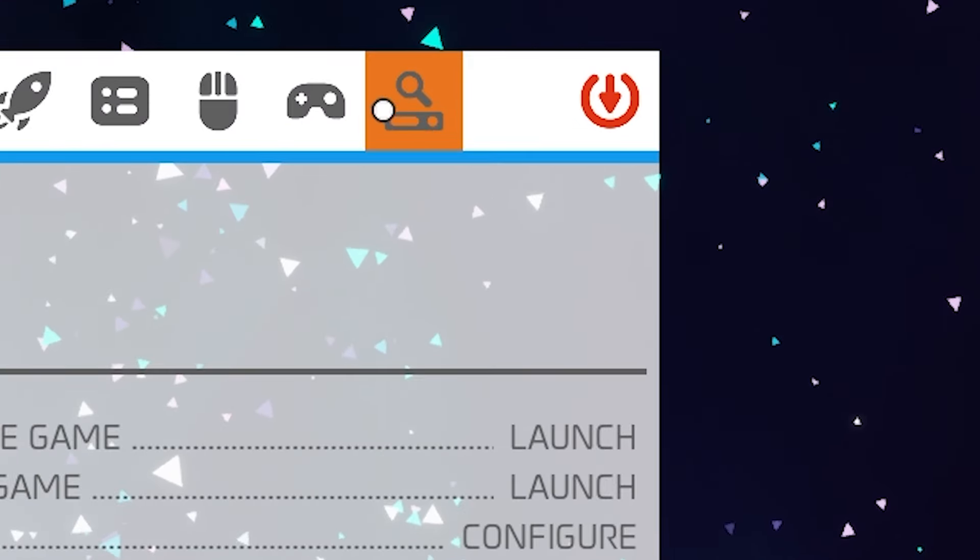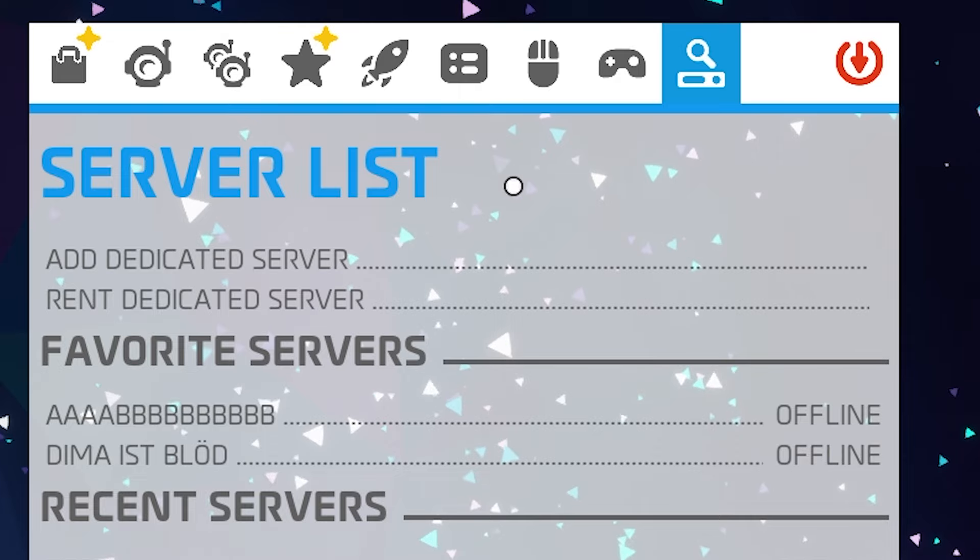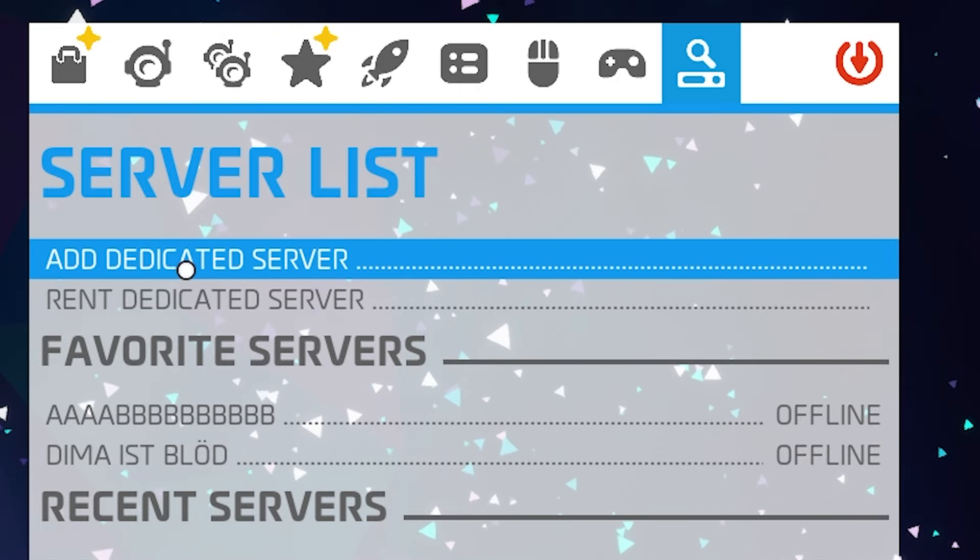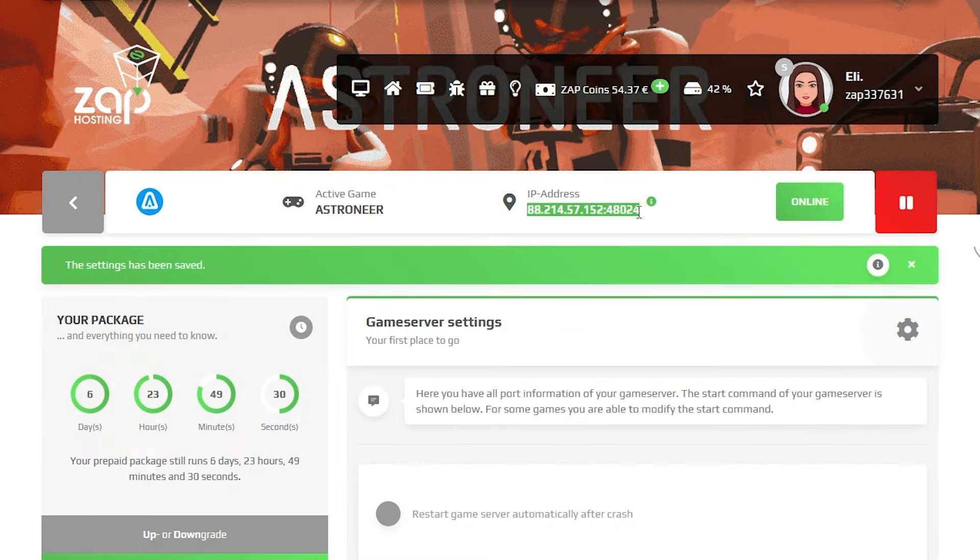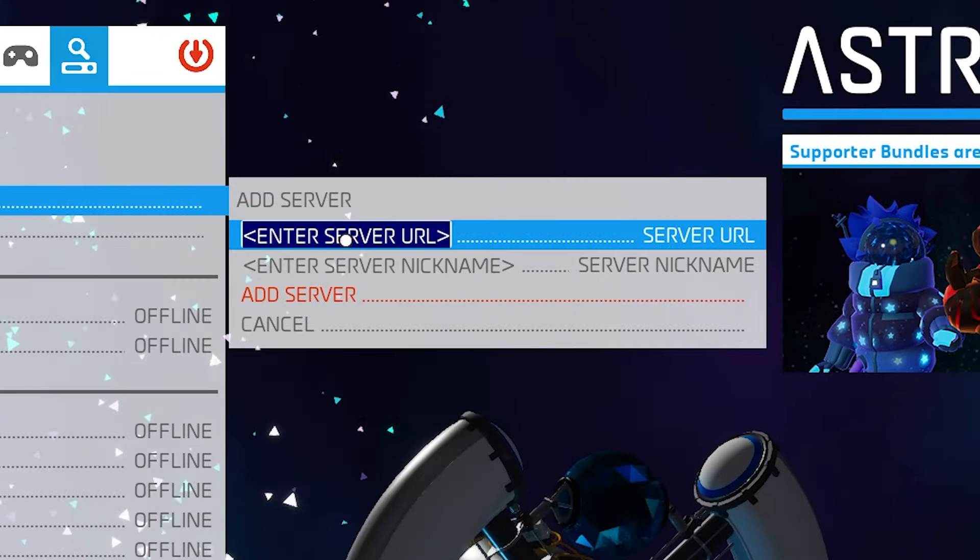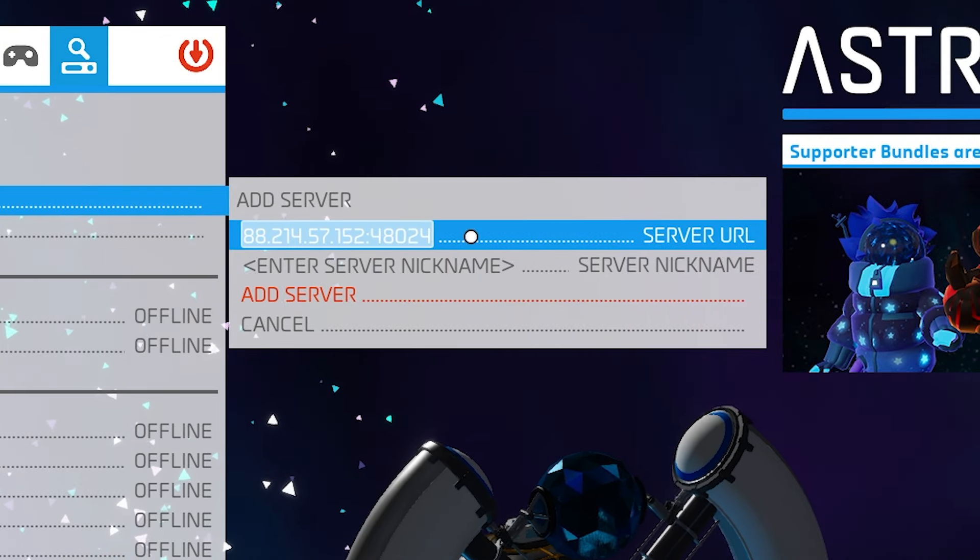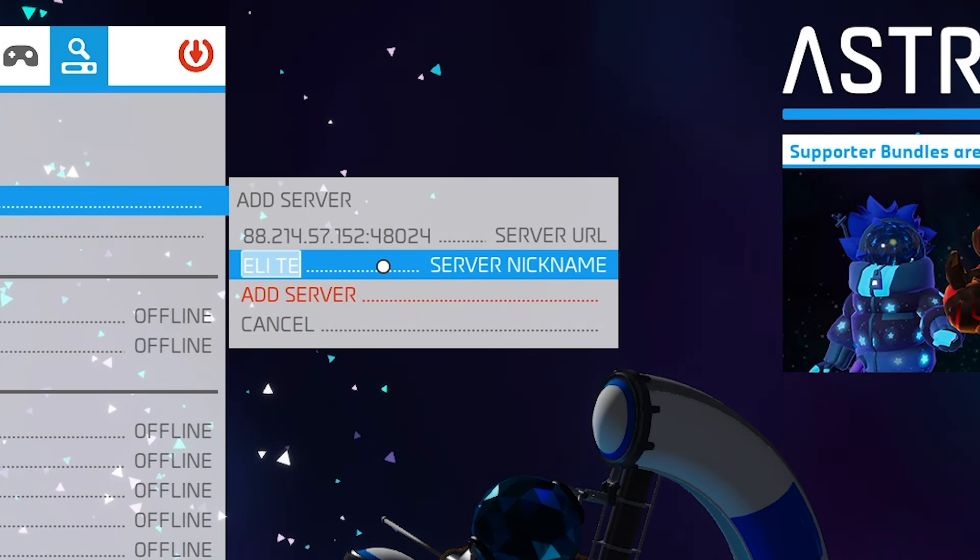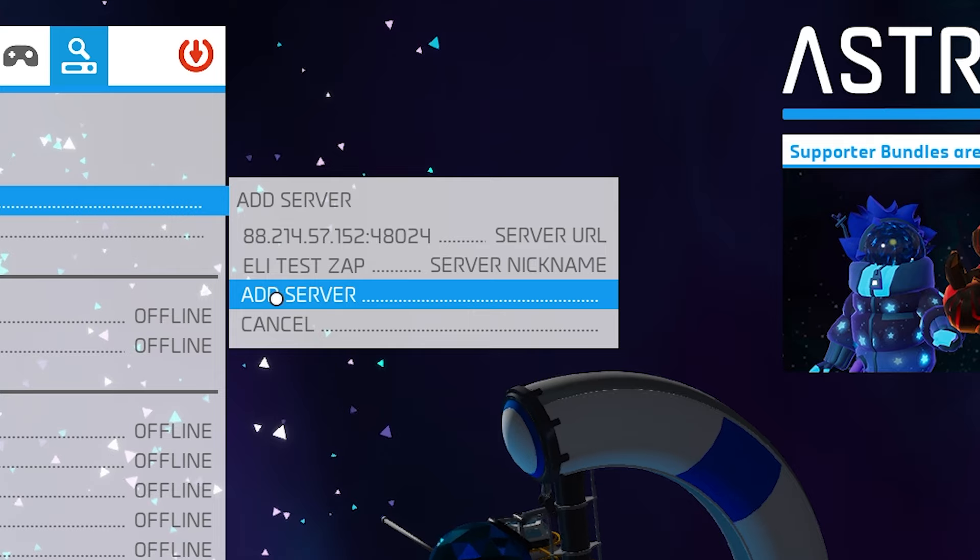Once you are in the game, click on the Server List tab. Here, click on Add Dedicated Server. Go back to your Zap interface, copy your service IP and paste it into the server URL field. Then, call the server however you like and click on Add Server.